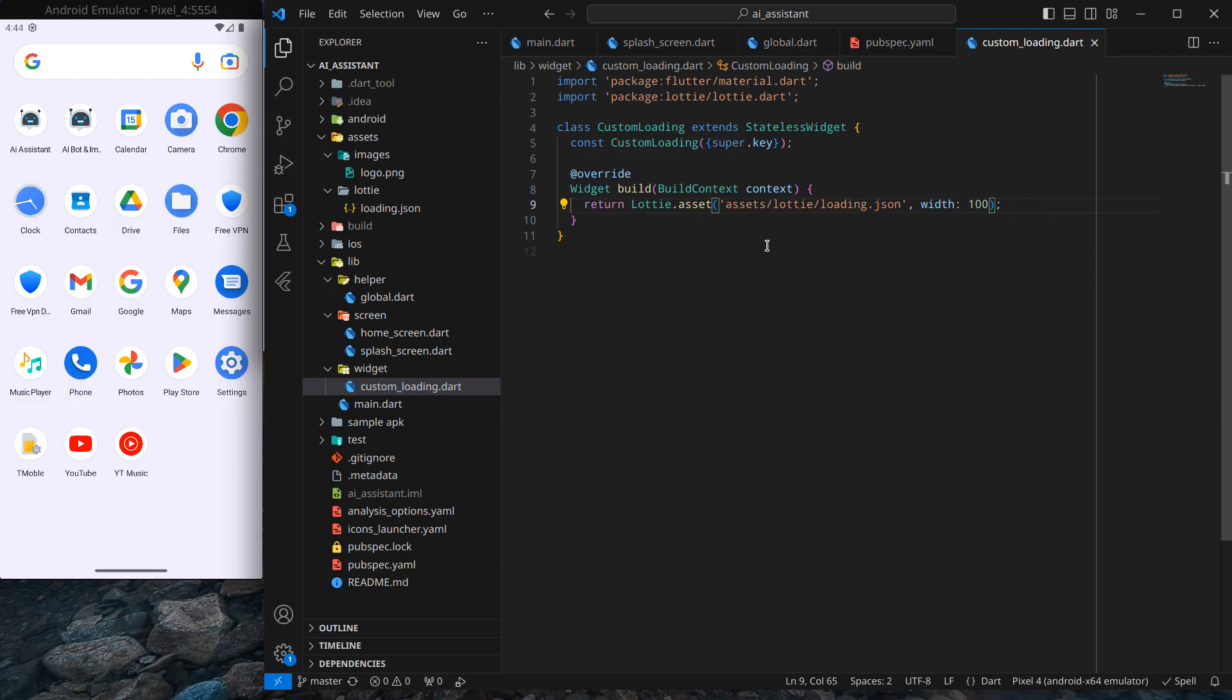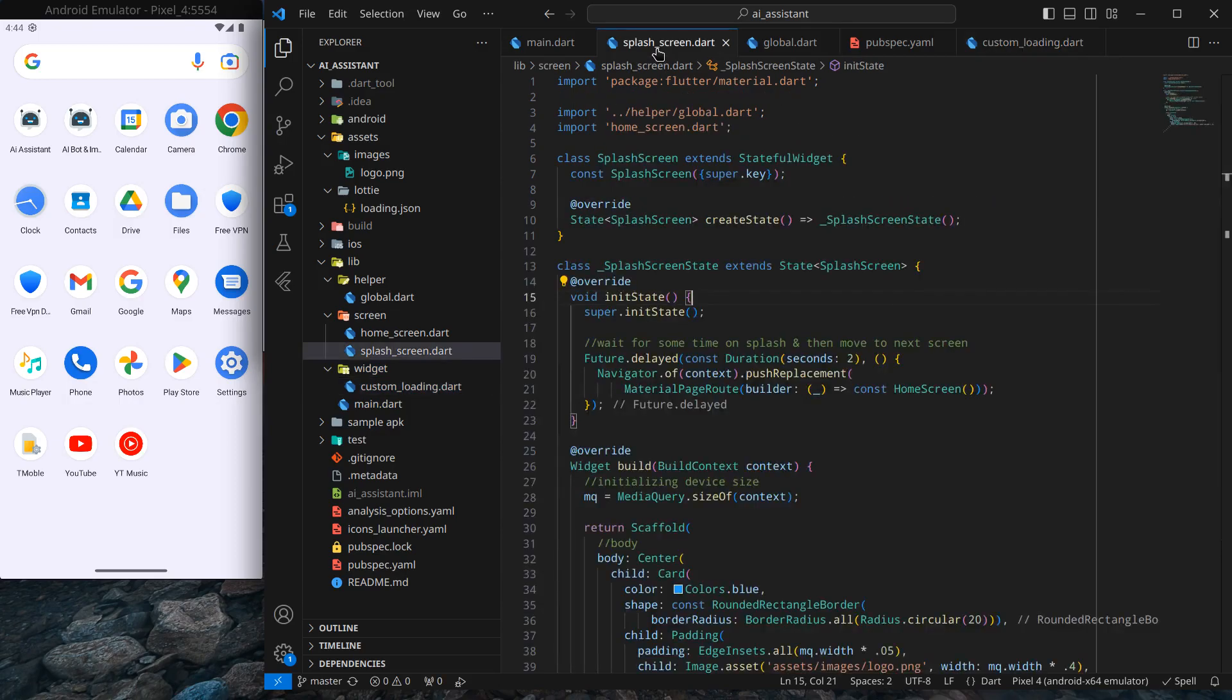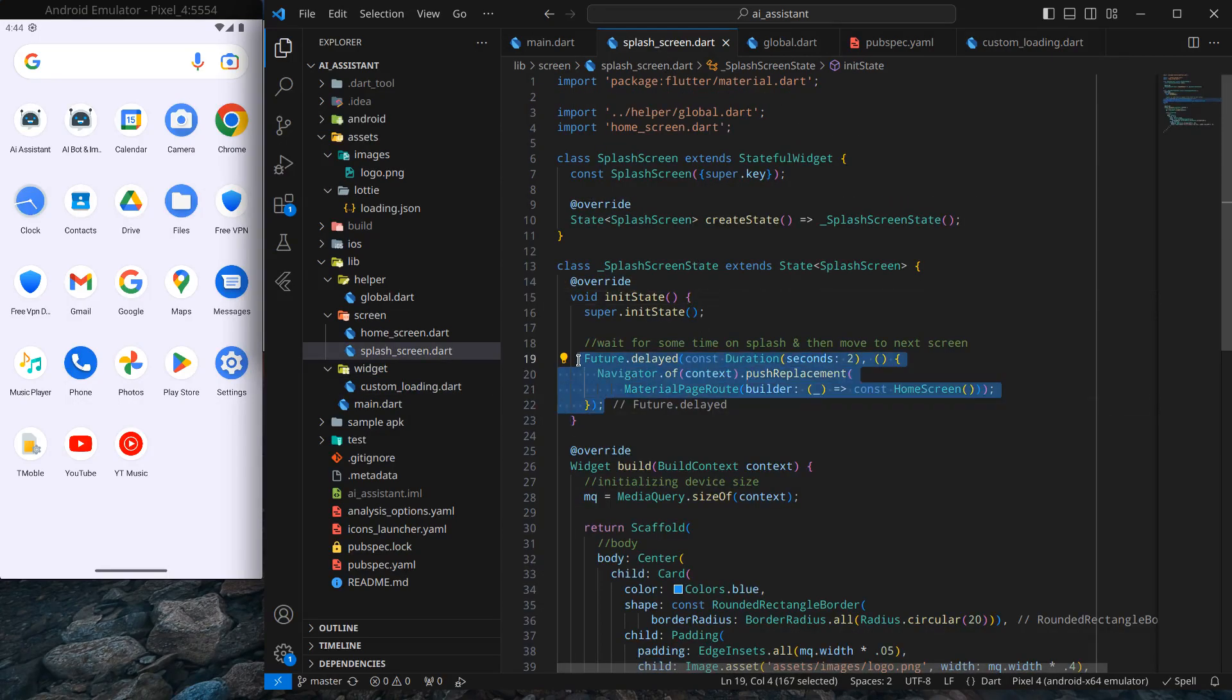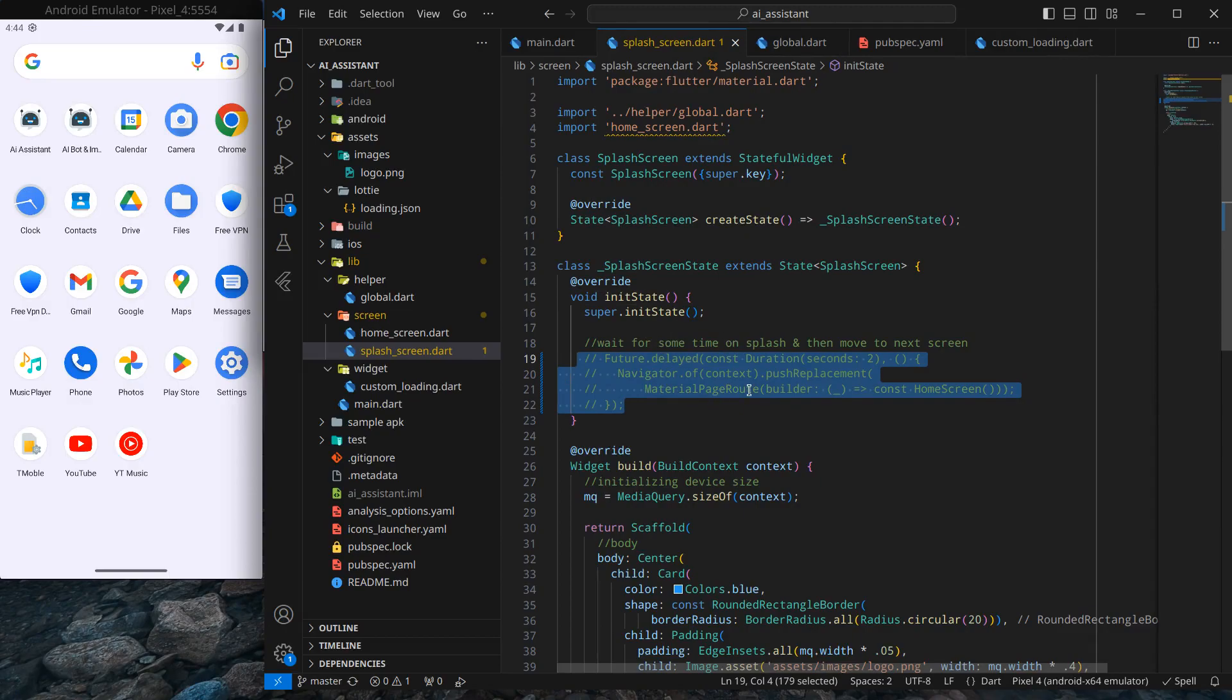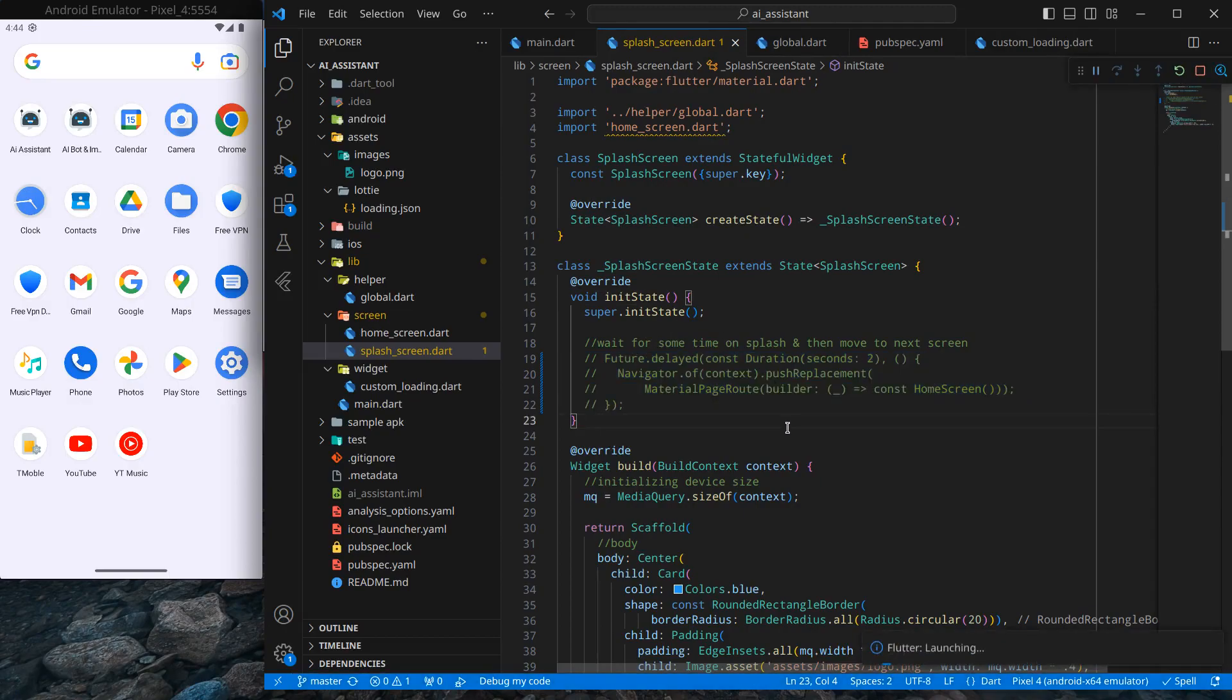Now we want to use this Lottie animation. I'll go to my splash screen and first I'll comment this code so the screen doesn't move to the home screen. Simply press F5 to run the application.